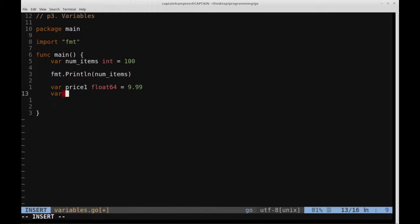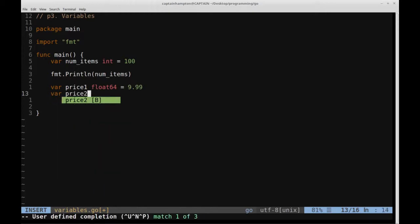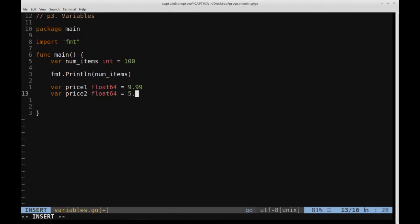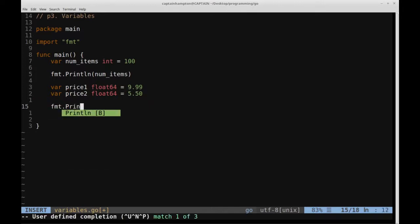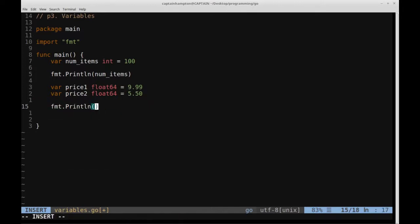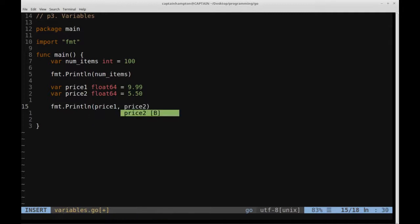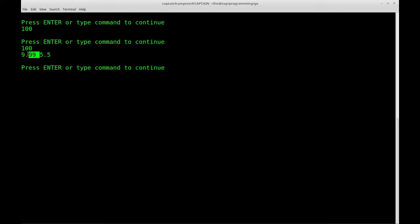We can also define another price variable — let's call it price2. We'll define that as a float64 as well, and set that equal to 550. Let's go ahead and write those out to the screen: format.Println(price1, price2). We save that, give it a run, and we see the first price and then a space and then the second price, 550.